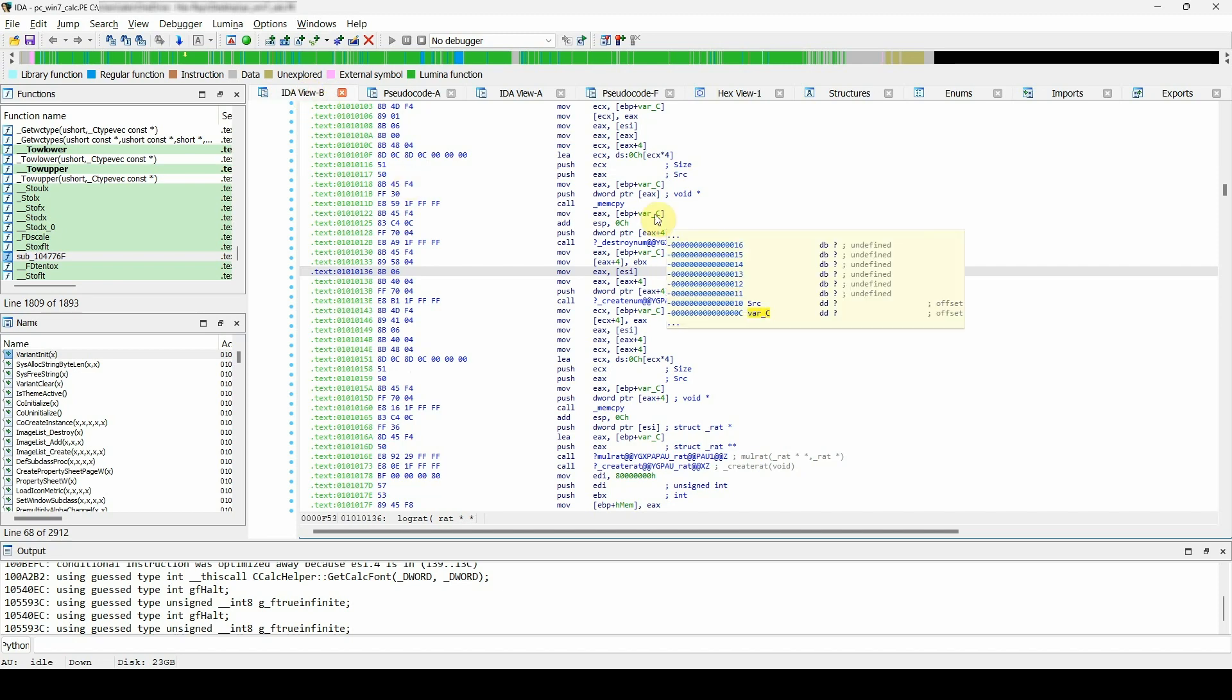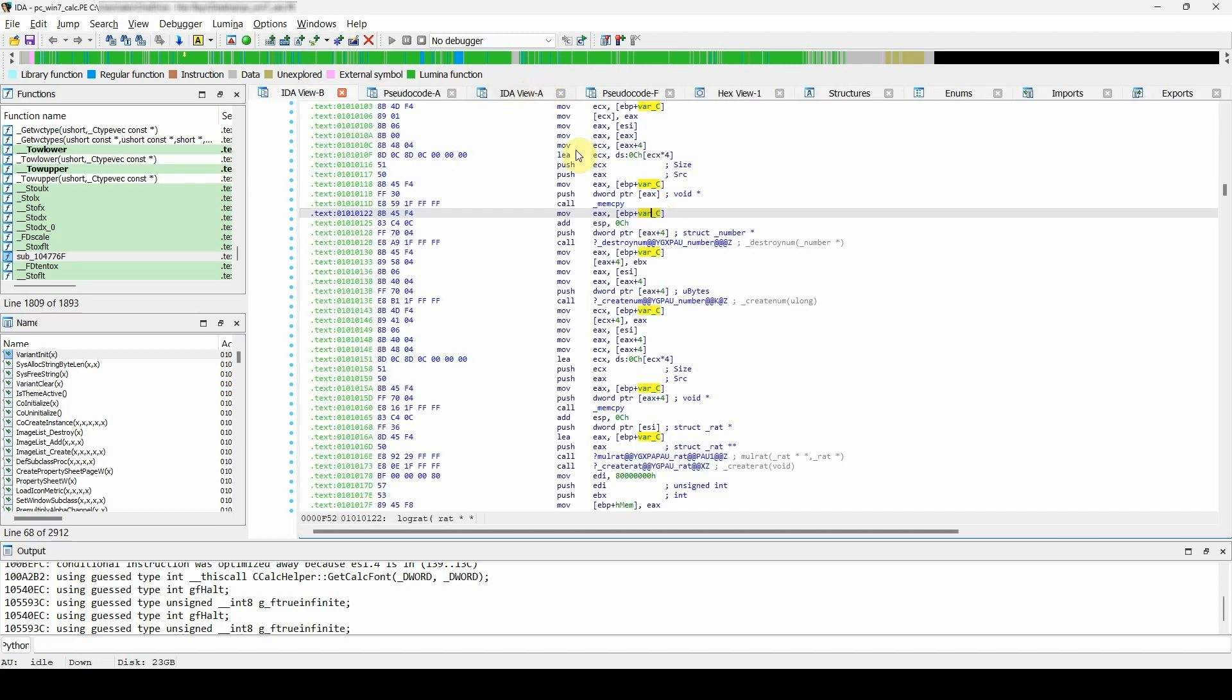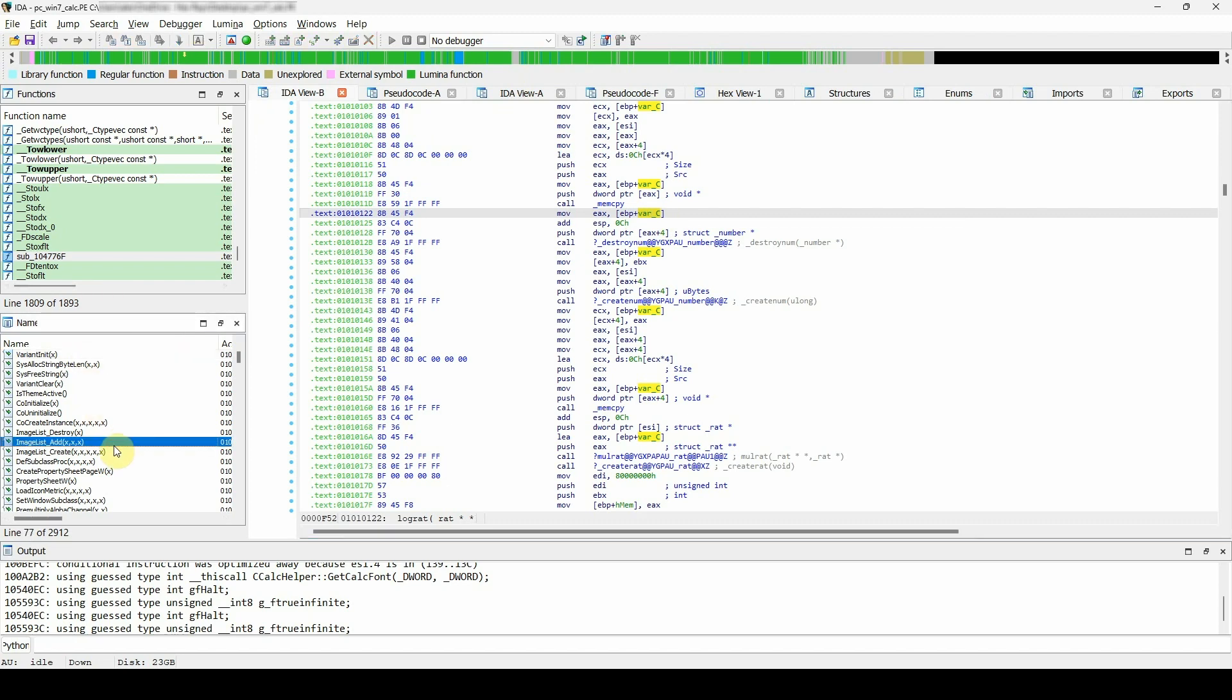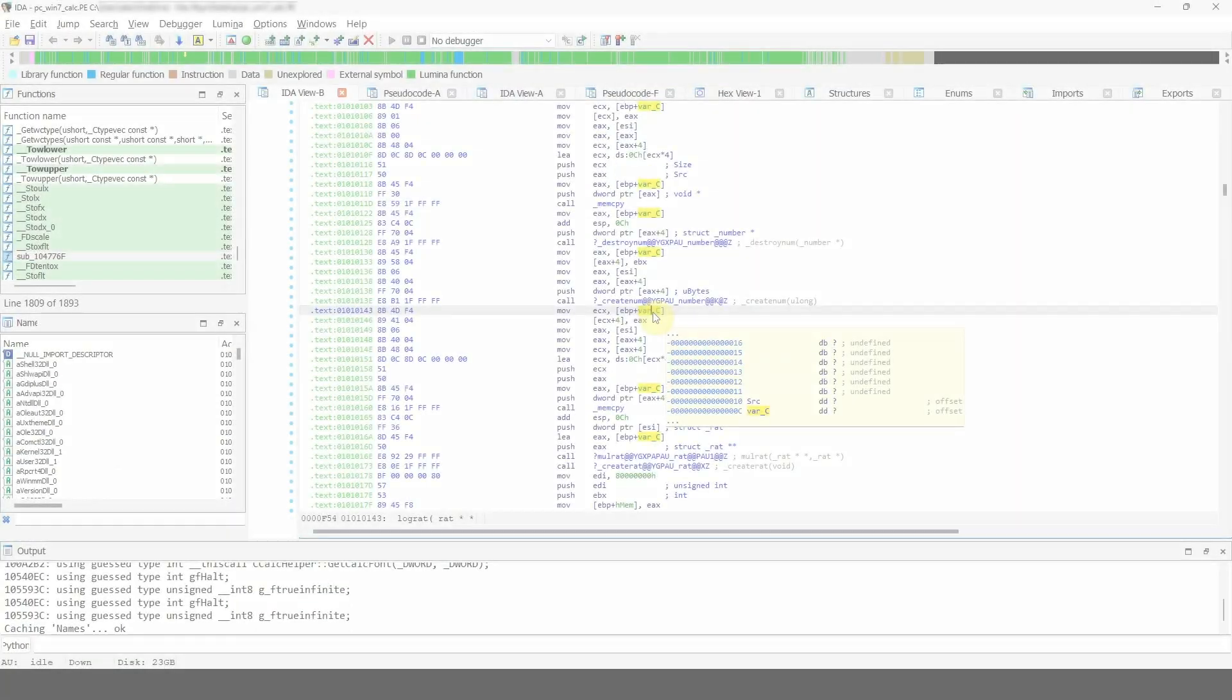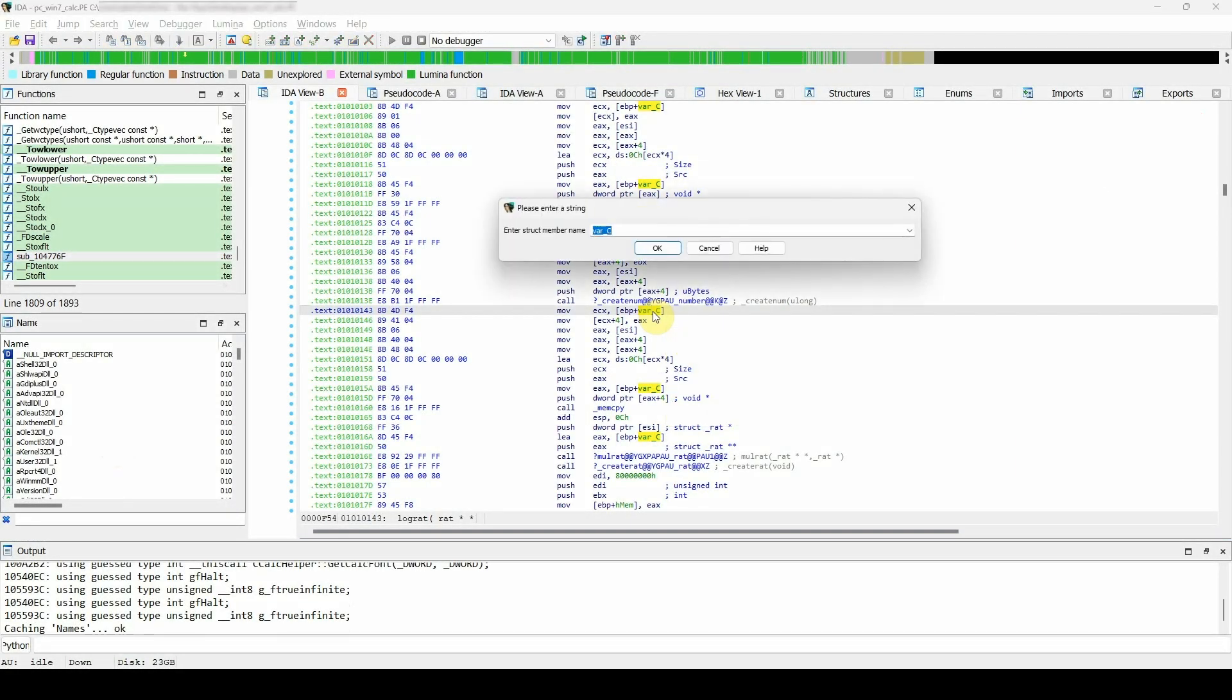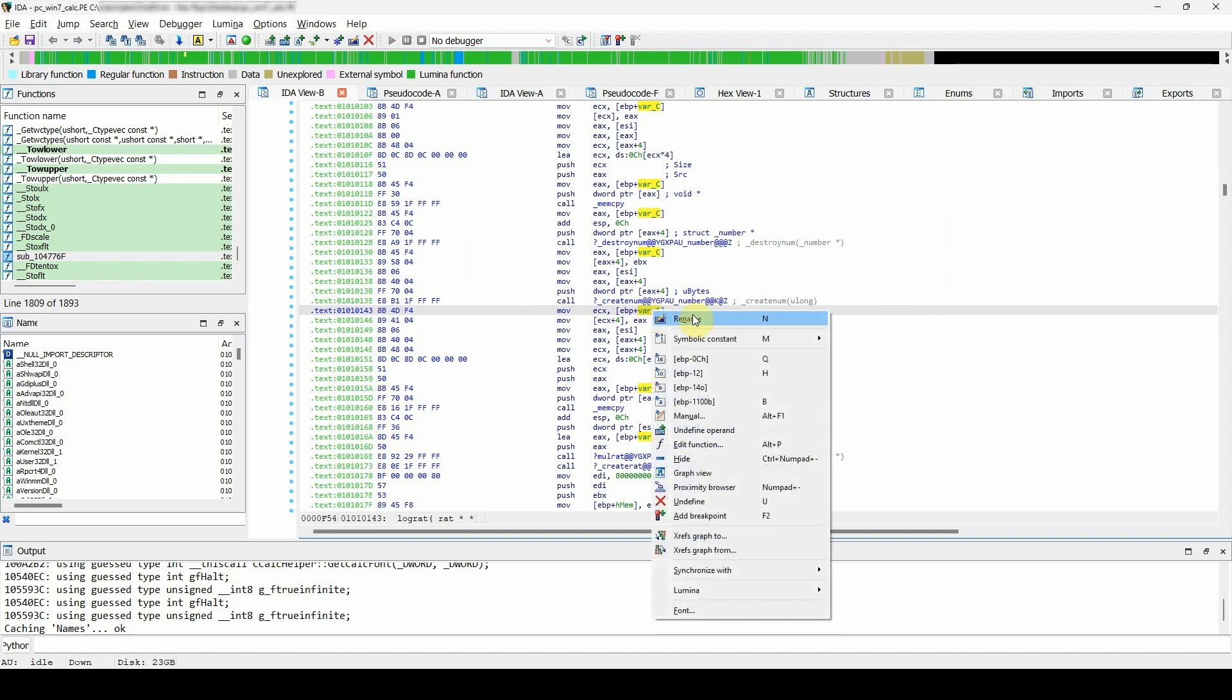Let's start with something simple, renaming a stack variable. They are not associated with a certain virtual address, and as you will see, they do not appear in the names window. Place your cursor on a variable you want to rename and use the N hotkey, or right-click on the instruction and select Rename.